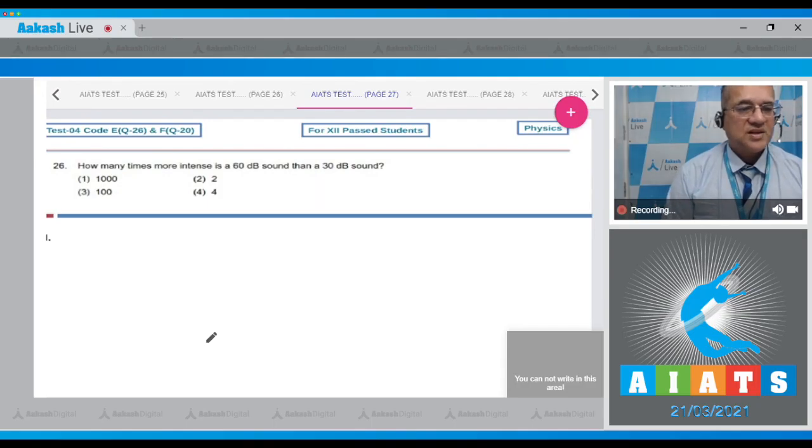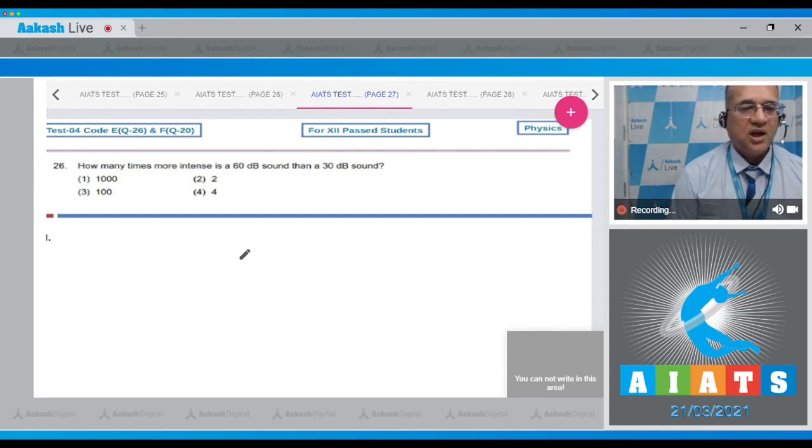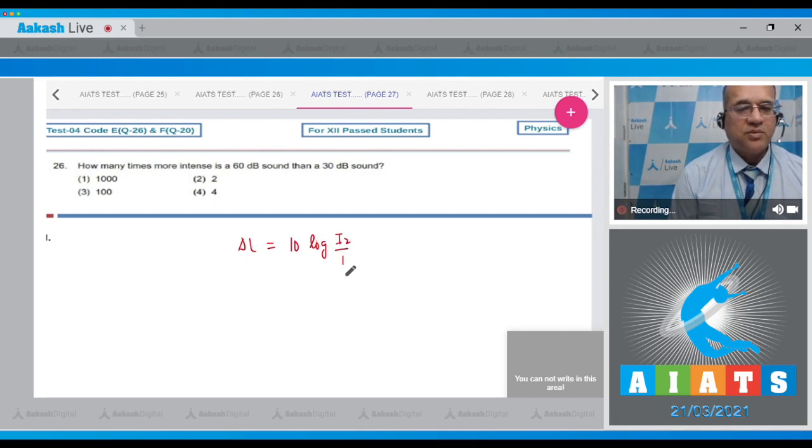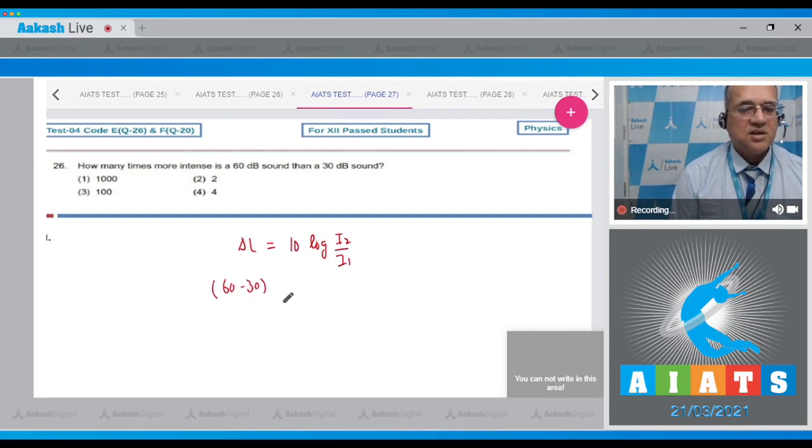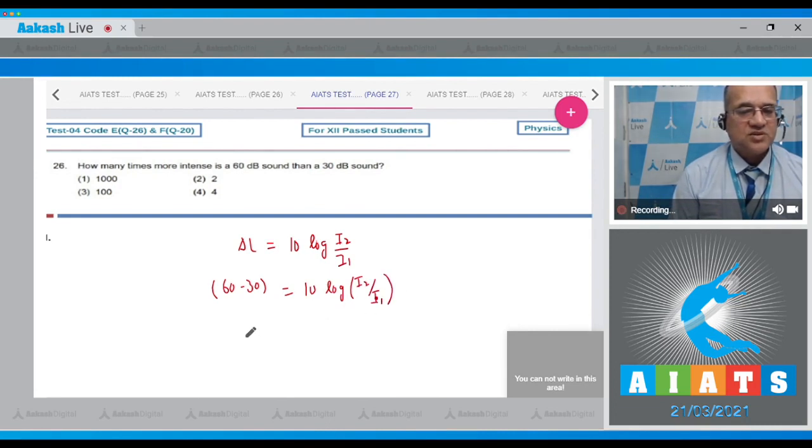Question 26 asks how many times more intense is a 60 decibel sound than a 30 decibel sound. The loudness level is equal to 10 log of i2 upon i1 intensity. This difference, 60 minus 30, is equal to 10 log of the new intensity to the old intensity.